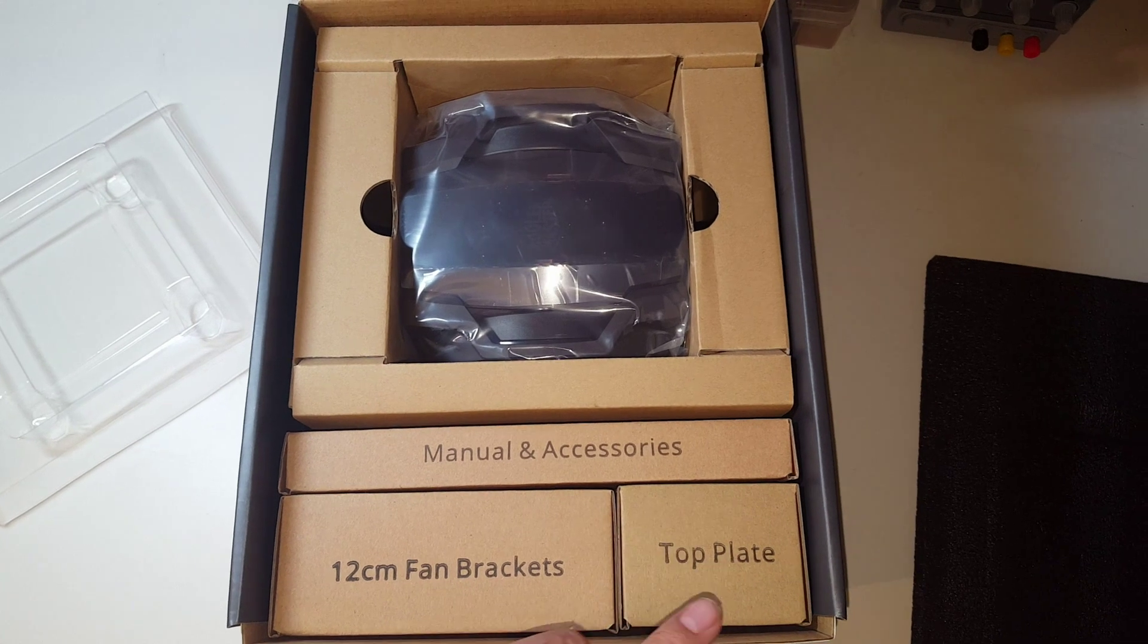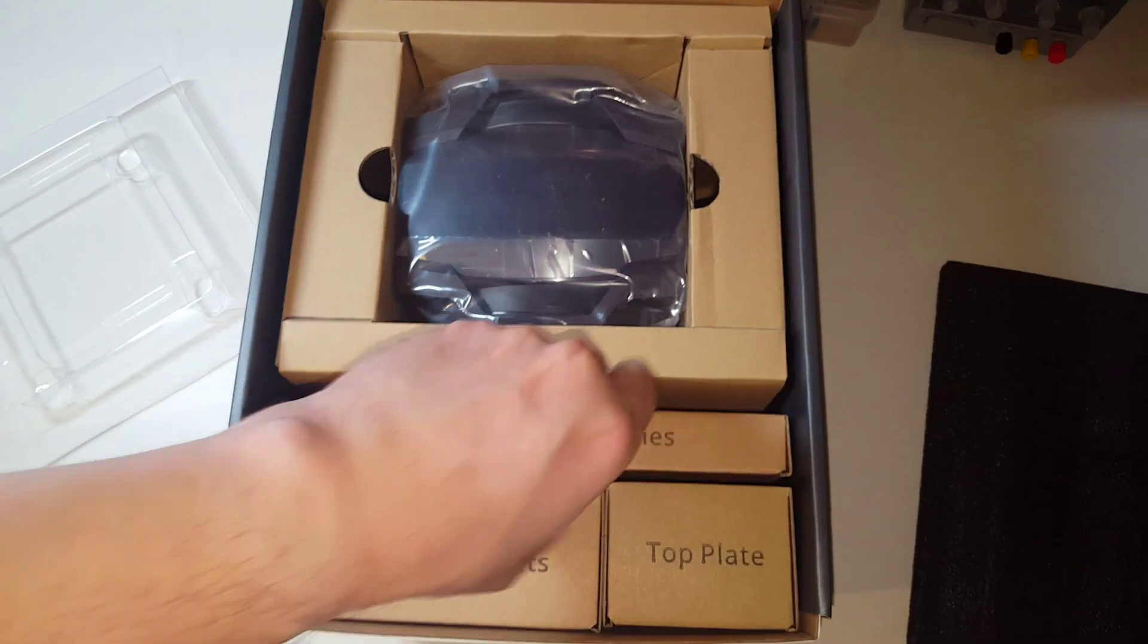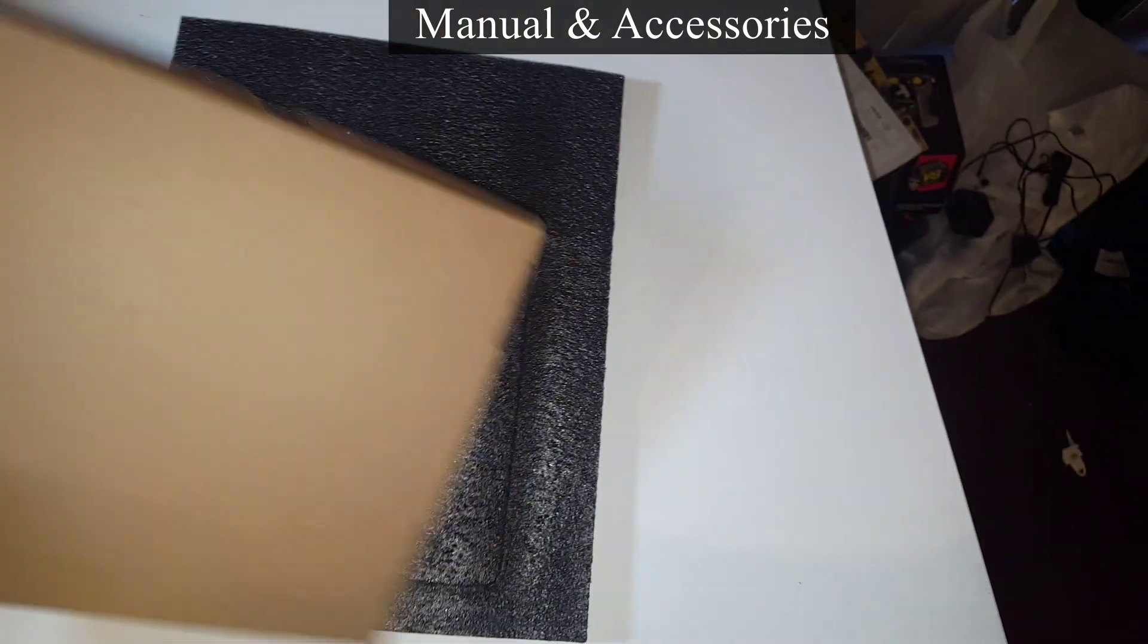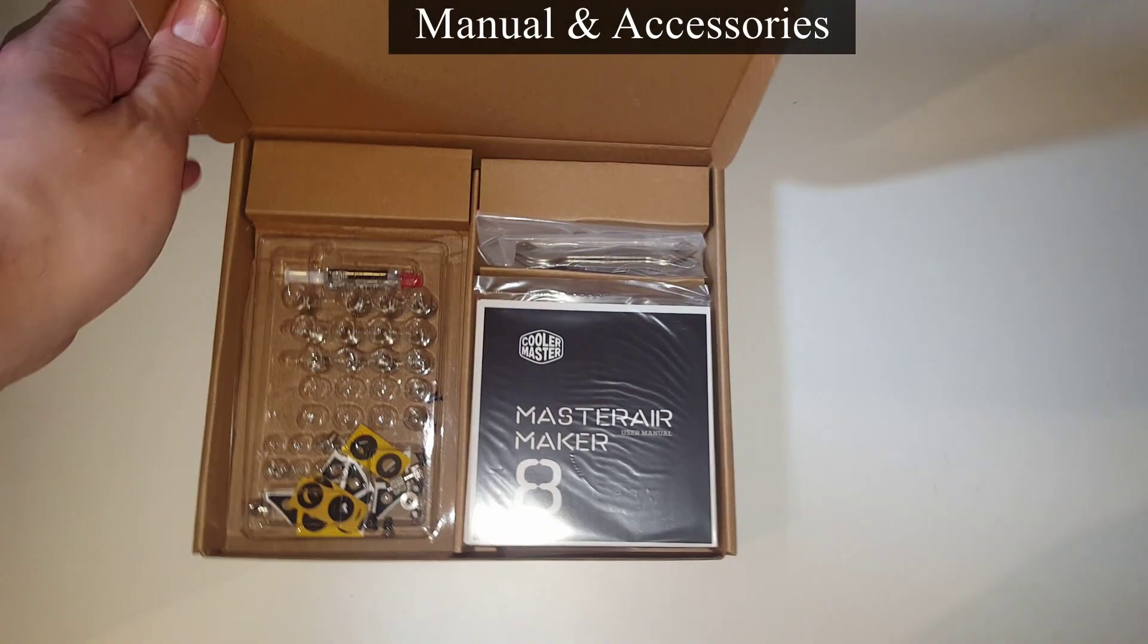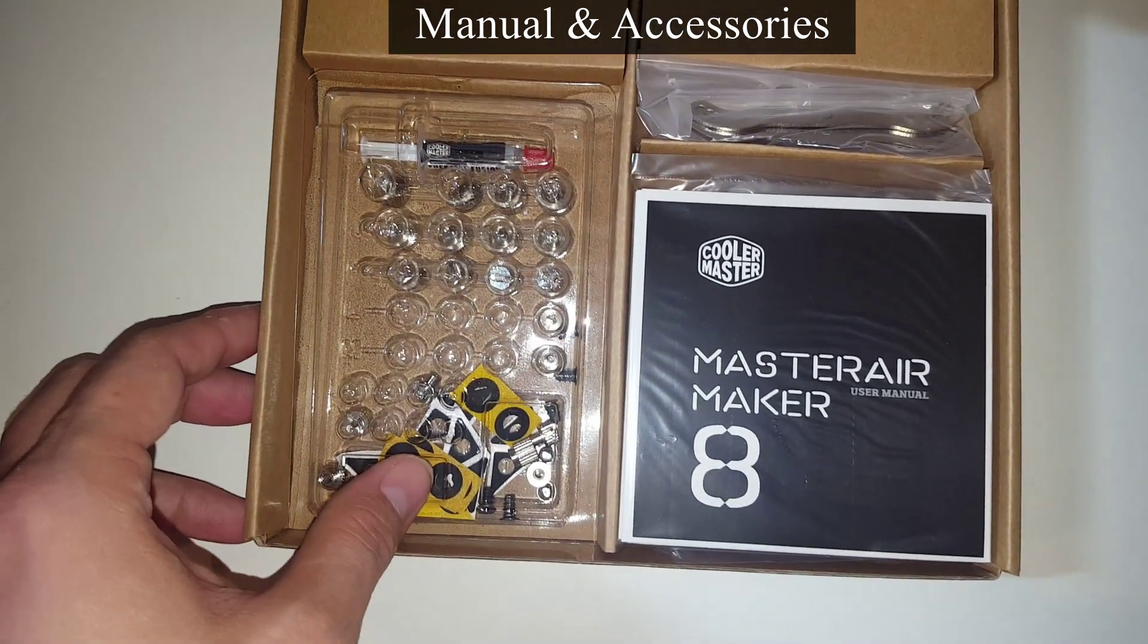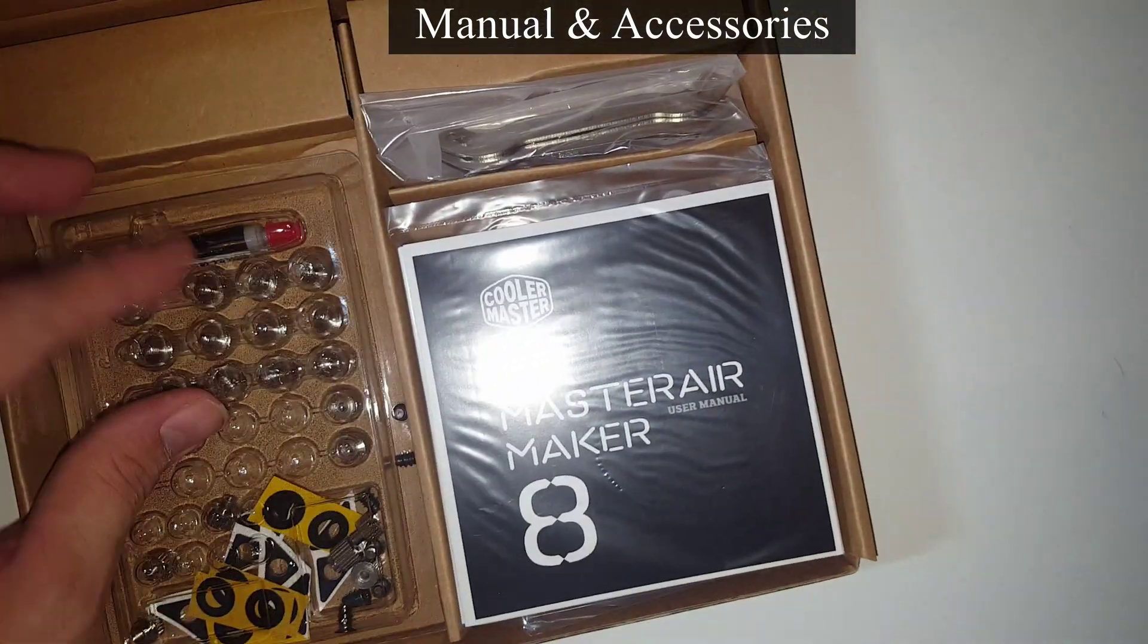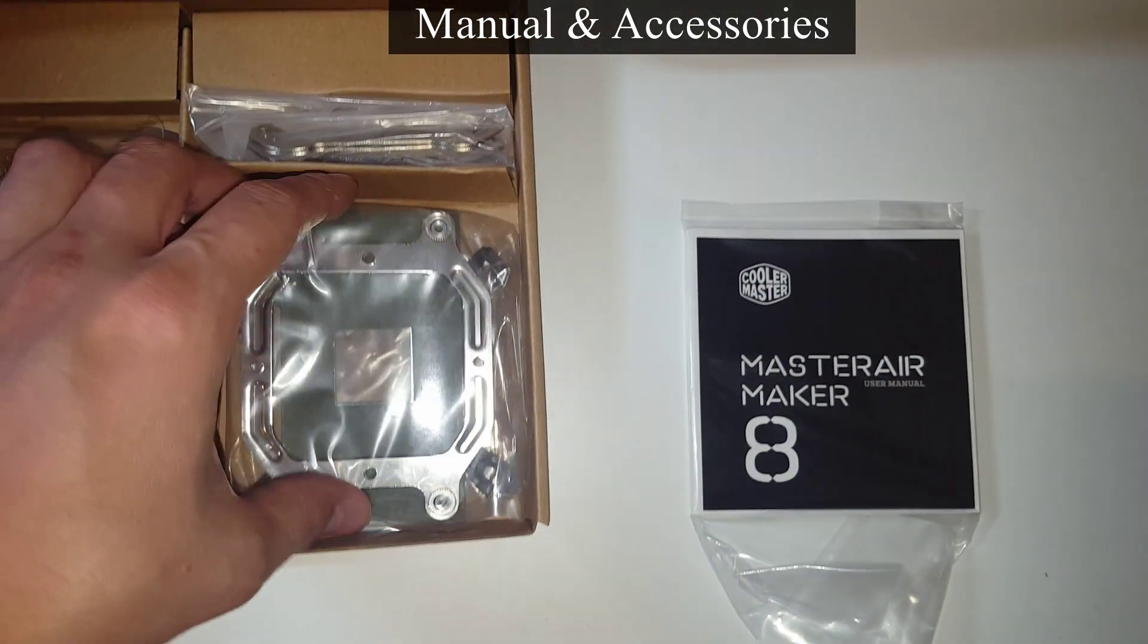You're greeted with the 12 centimeter fan brackets, top plate, and manual accessories. Let's take a look at the manual accessories. Alright, I got to clear the table here, give me a second. Sorry, this takes some room when you're pulling these items out, it comes with a lot of stuff. When opening the Master Air Maker 8 accessory manual, we notice all our thumb screws are dislodged from the box, which tends to happen during shipping unfortunately. But it looks like nothing was damaged, and it also comes with thermal paste. And also we have here the Master Air Maker 8 manual. We will definitely need this to assist us in our build for this cooler.